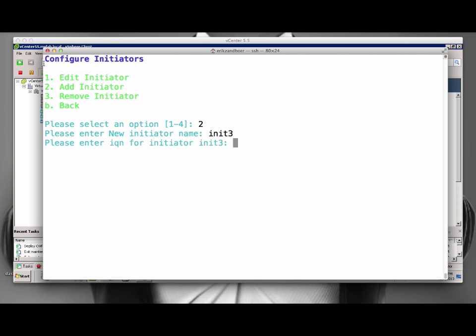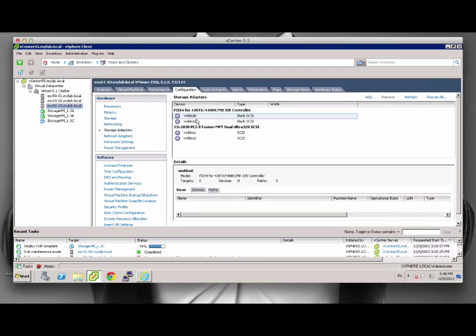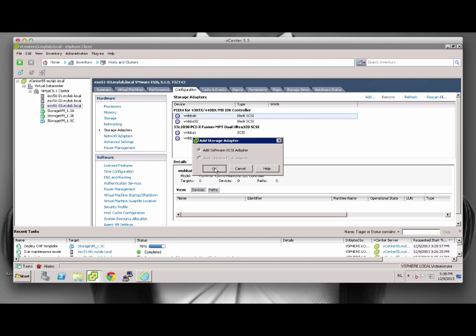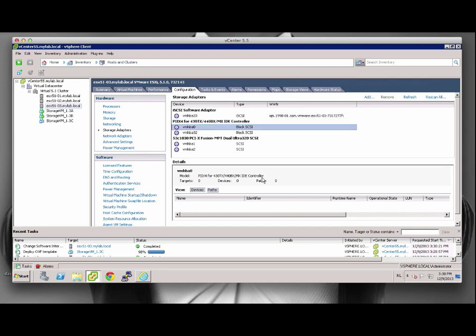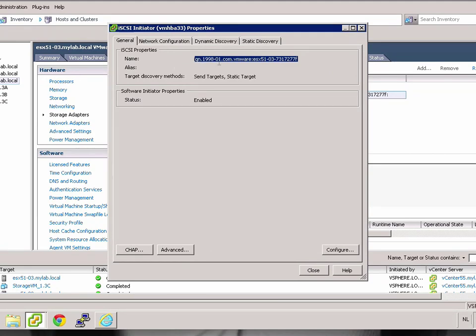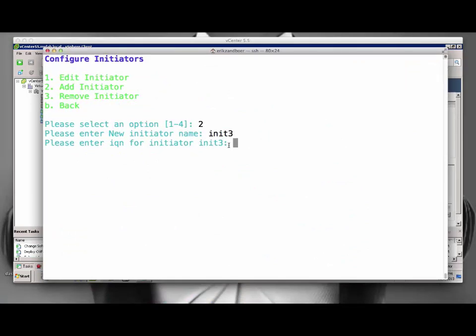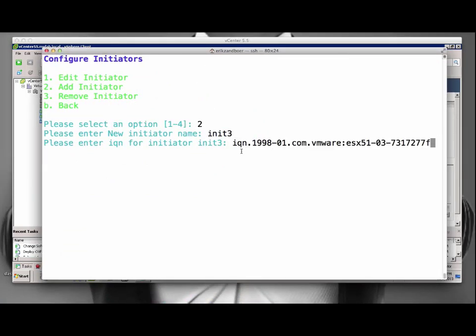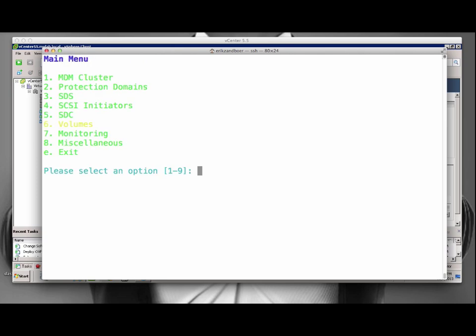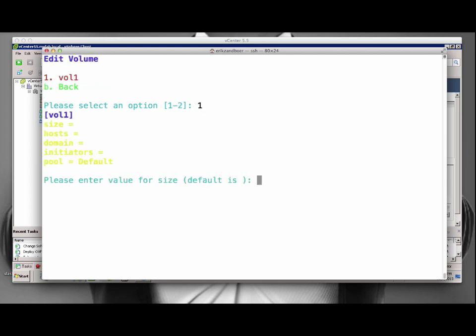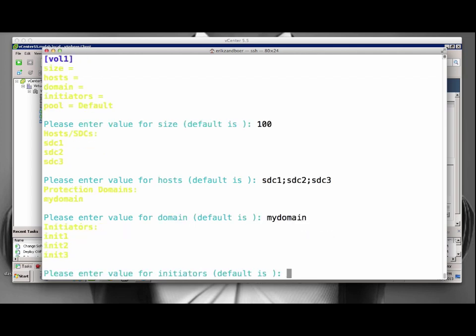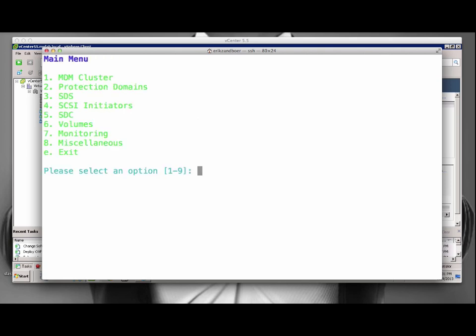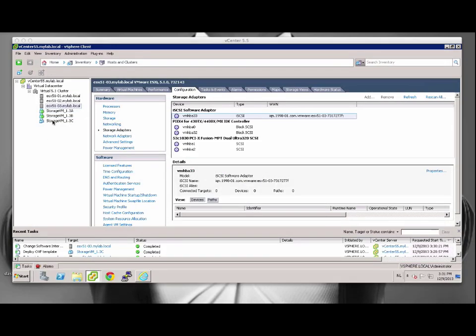But then we need the SCSI initiator IQN from the ESX server. In order to get this, we need to enable the software iSCSI adapter within ESX if it has not been done already. After the adapter is installed, we can now see a copy of the IQN and paste it into the ScaleIO configuration. Finally, we add the volume to the configuration to configure it. We will mount the volume to all three SDCs from all initiators.